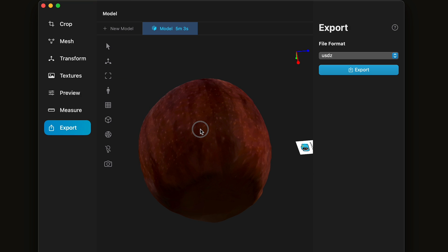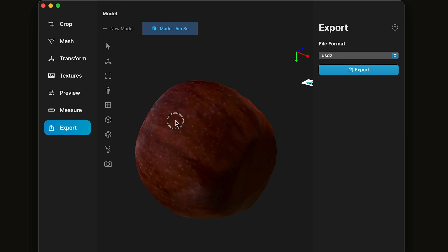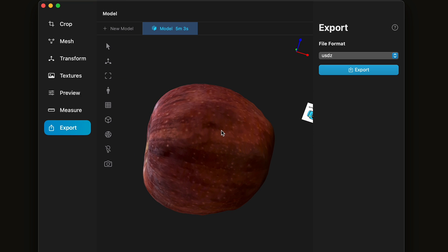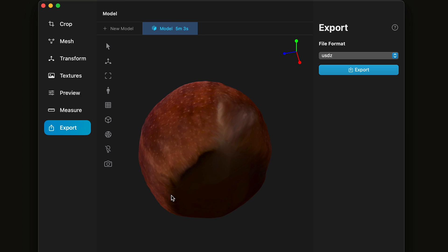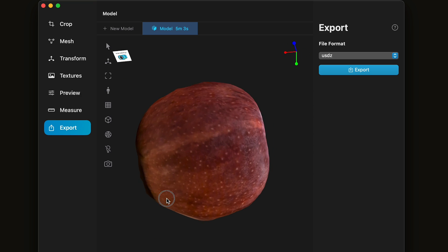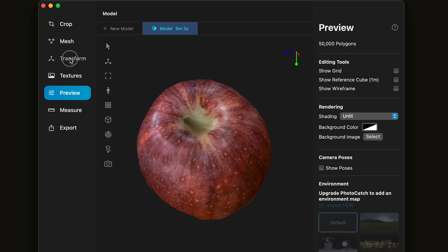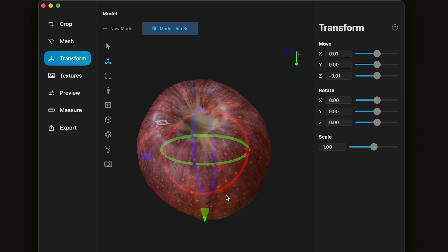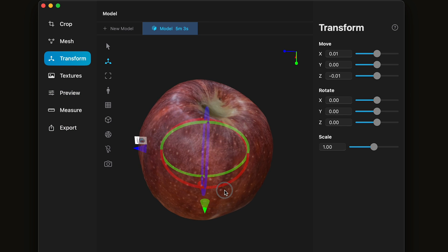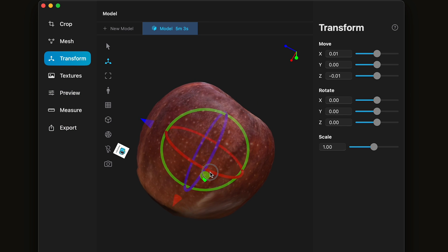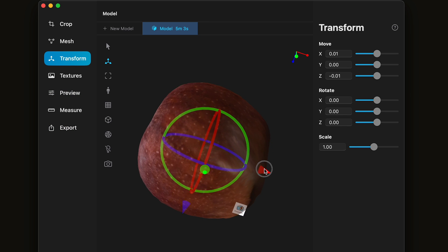Once Photo Catch is done creating your model, you'll be presented with a 3D view of the model. You can look around and see the model. You can transform the model if you need to rotate it so certain things are up or not.